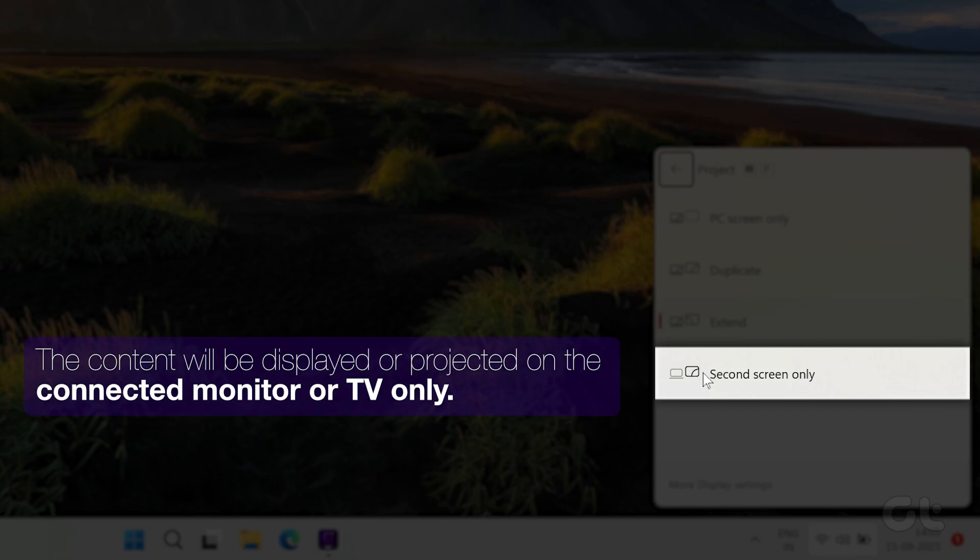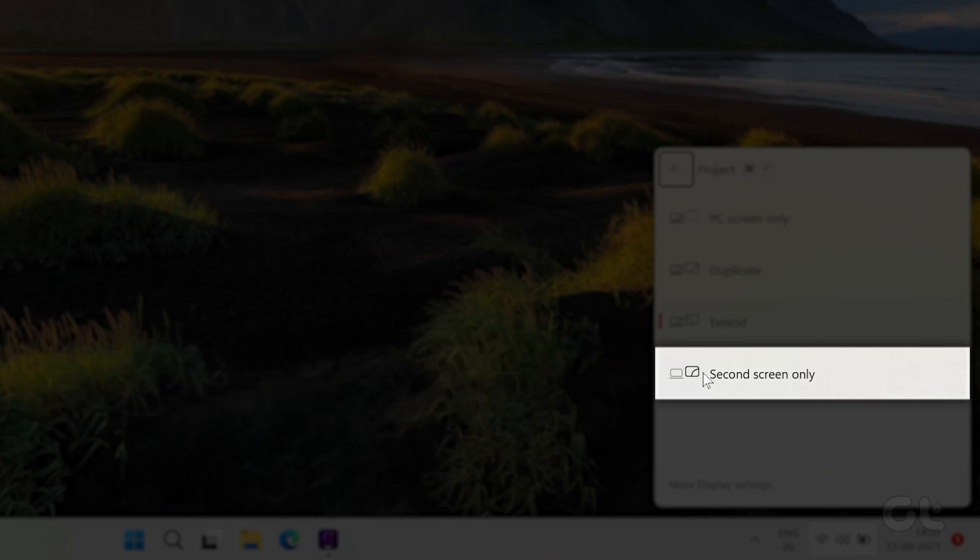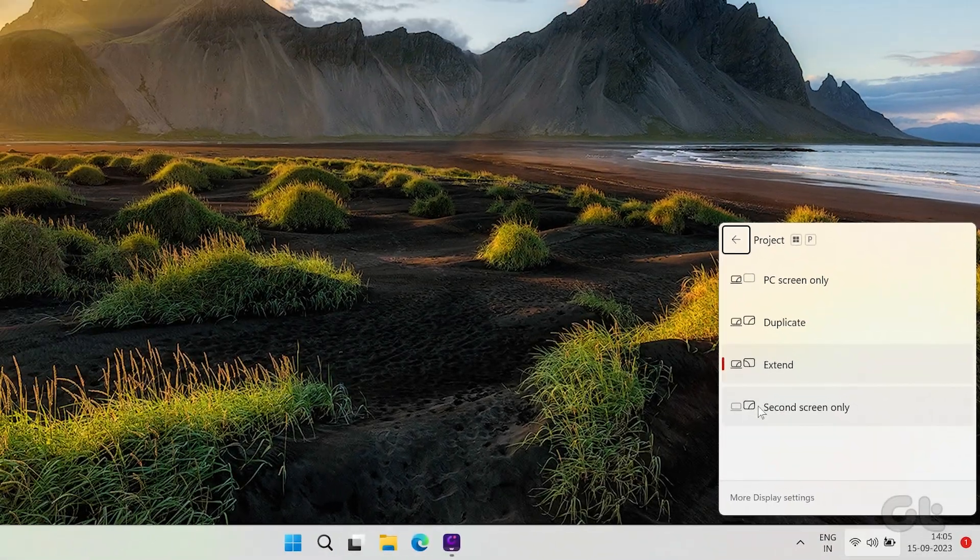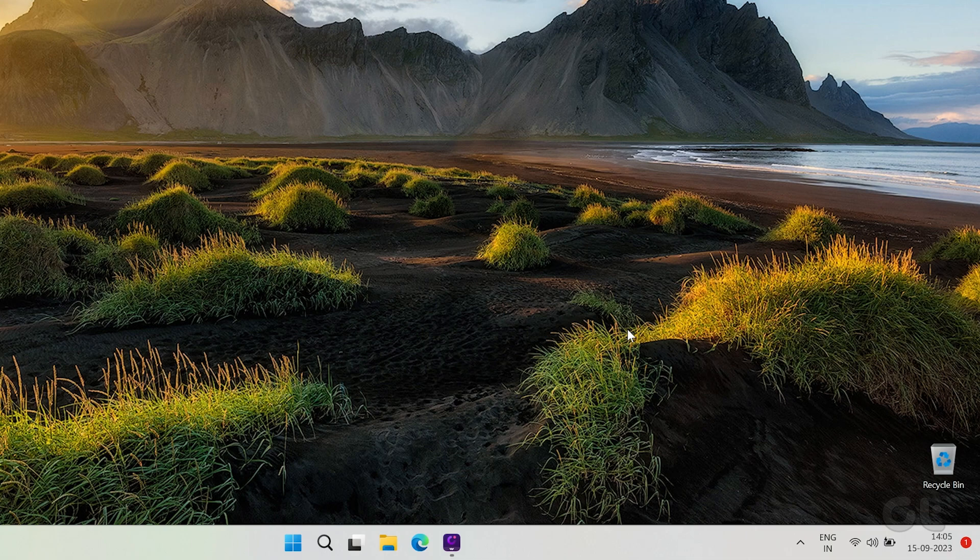Select the last three options if you want to display the content on your second monitor or TV and see if this resolves the issue.